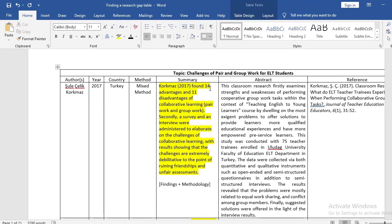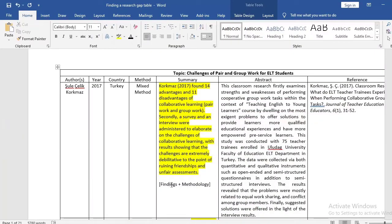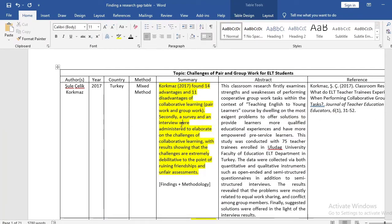Korkmaz (2017) found 14 advantages and 11 disadvantages of collaborative learning, which is pair work and group work. Secondly, a survey and an interview were administered to elaborate on the challenges of collaborative learning, with results showing that the challenges are extremely debilitative — to the point of ruining friendships and causing unfair assessments. I have incorporated findings and methodology here: the findings being the advantages and disadvantages, and the methodology being the survey and interview.